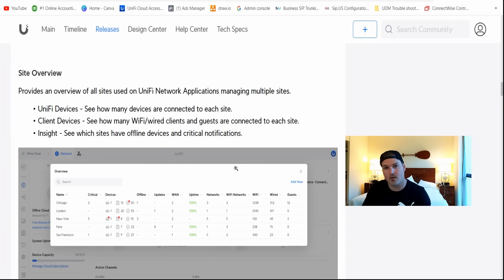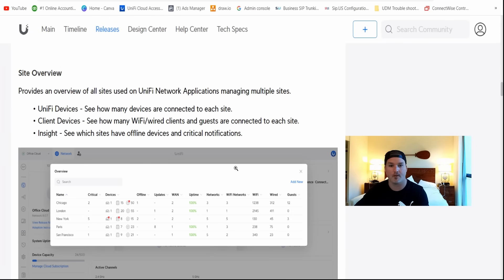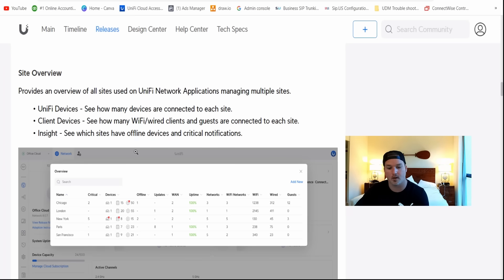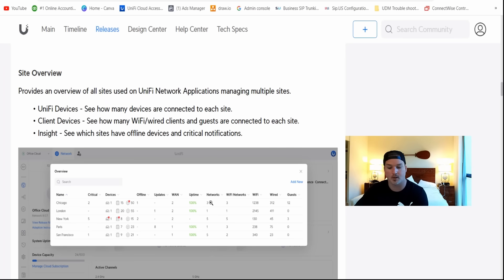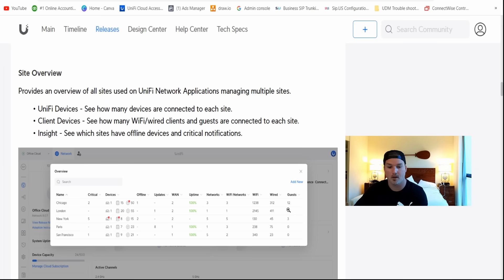Now, I don't have any cloud keys or cloud controllers that are currently running this version, but they do have a new site overview. So if you click over the network, you're gonna see all your different sites. Here we could see Chicago, London, New York, Paris. We're gonna see critical alerts, devices, and uptime. We'll also see networks, Wi-Fi networks, and wired and guests that are on that. So that's pretty cool, and I will look at that eventually.